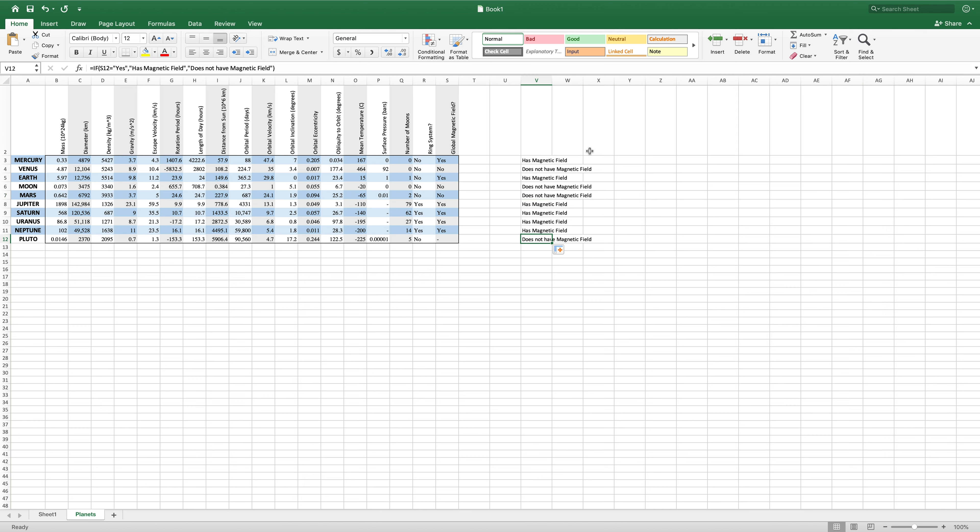This is a super useful thing, as you just saw, because we can create large, large summaries of data that reference a lot of data very quickly.